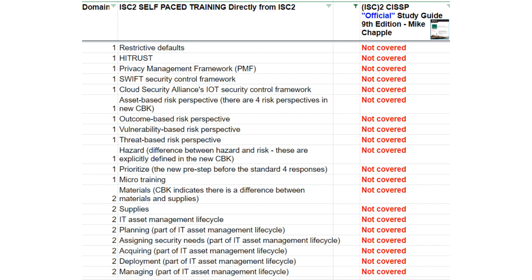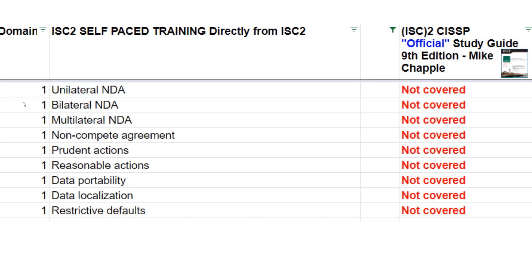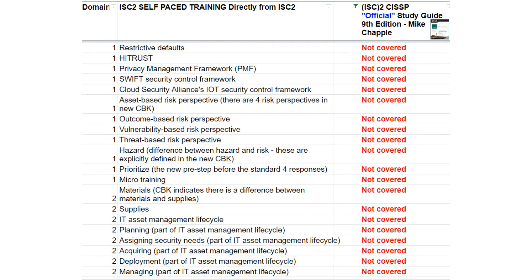The full list can be found on our website at cissprep.net — our latest blog post has all 190 items. As you can see, there are some pretty important topics missing from Domain 1, which is surprising because it's the most important domain. For example, there's a new step added to the risk decision process. There's also new content covering risk perspectives. The first snapshot showed new non-disclosure agreement categories — bilateral NDAs and so forth. The Common Body of Knowledge has a few pages on that topic alone explaining the differences. The list goes on, with many items missing from each domain.